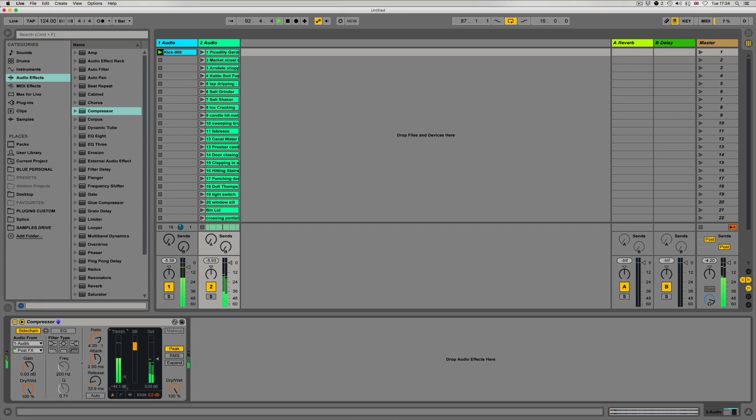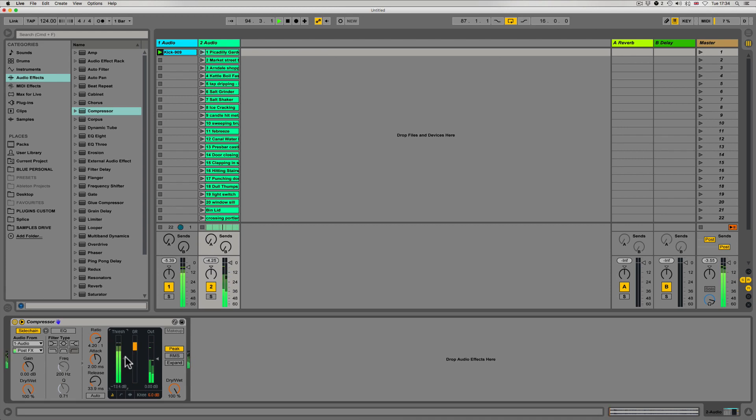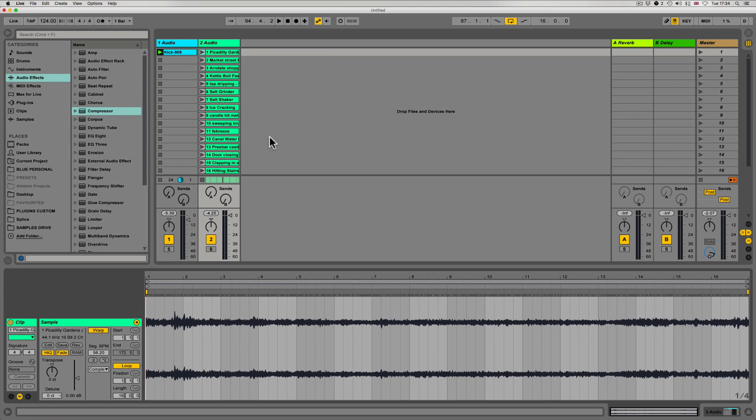So in this video we've covered a few subtle ways we can manipulate our found sound by warping, transposing, and using the different warp engines. In the next video we're going to build a bit further on these techniques.